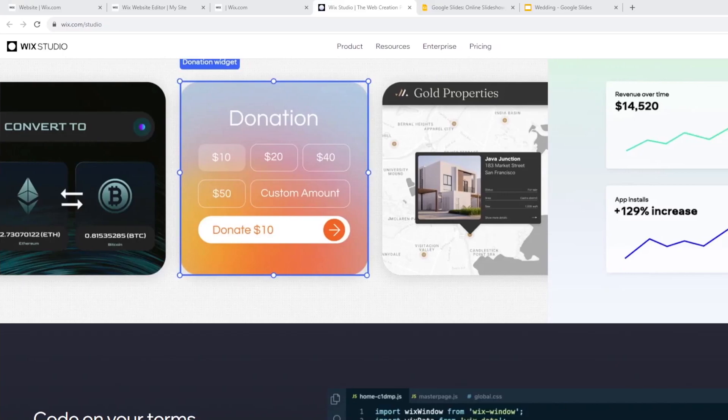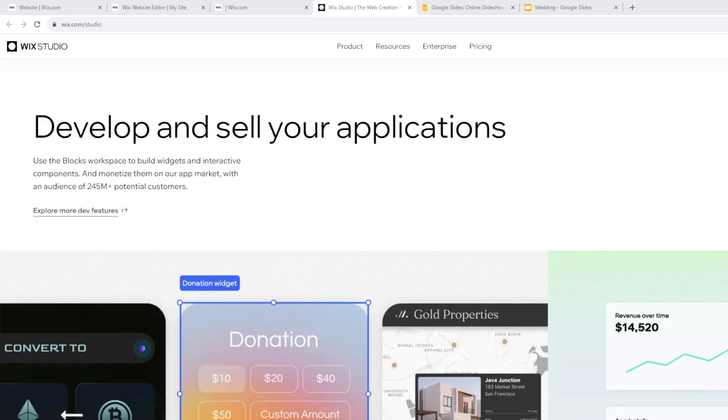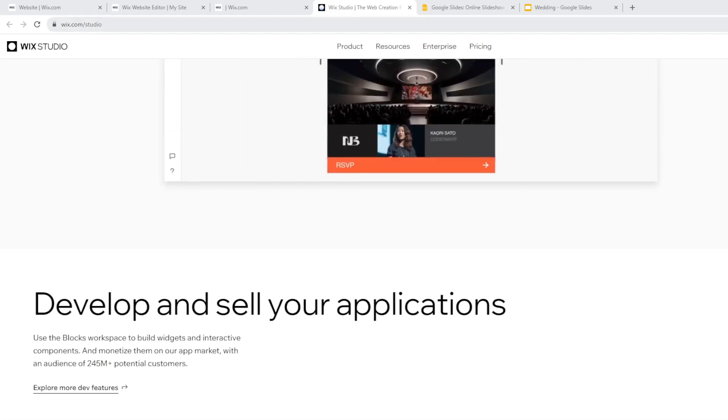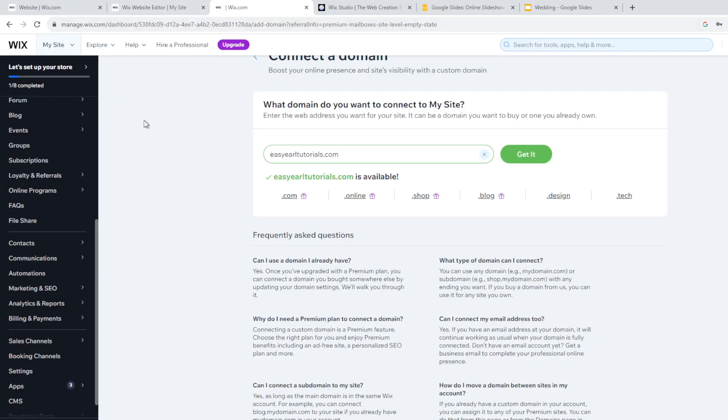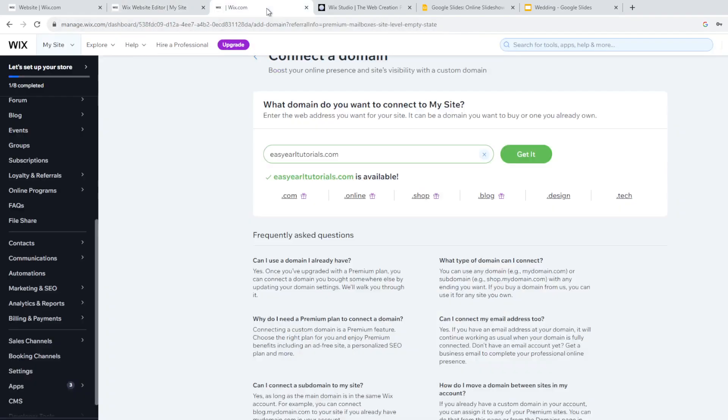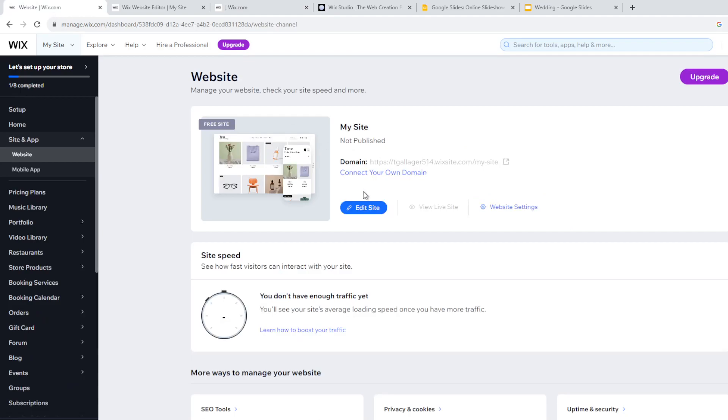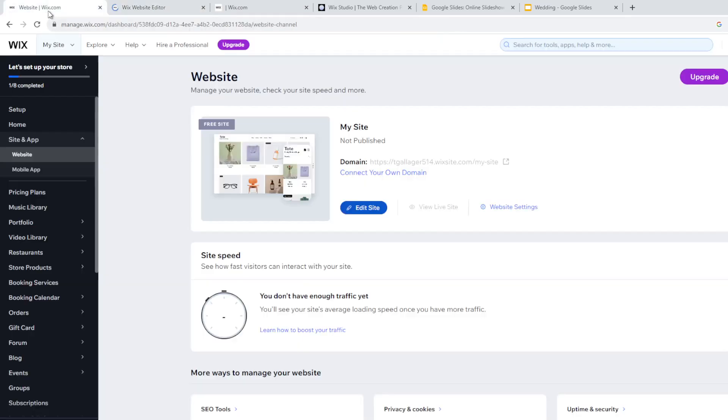Once you've logged into your account, you'll want to go to the interface of the website where it says Wix Website Editor. How you can access that: go to your dashboard first, and then go to Edit Site. You will be directed to the website editor.